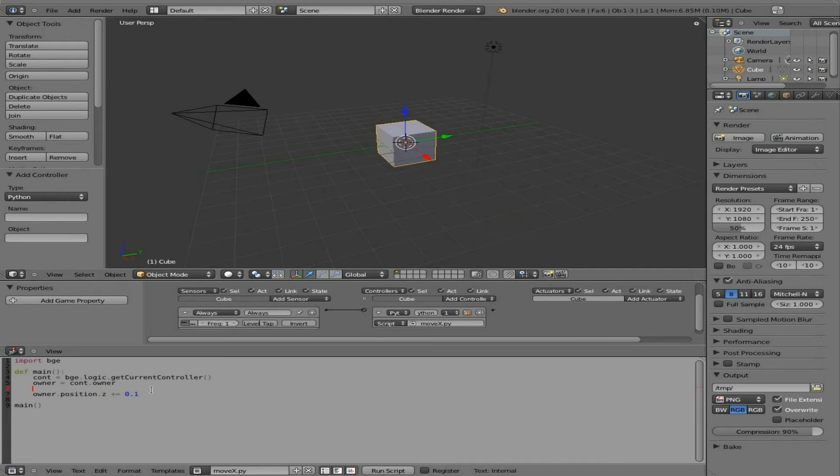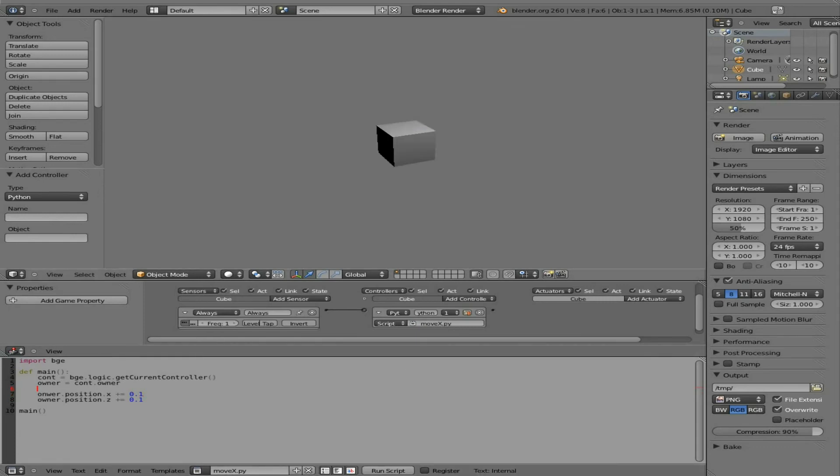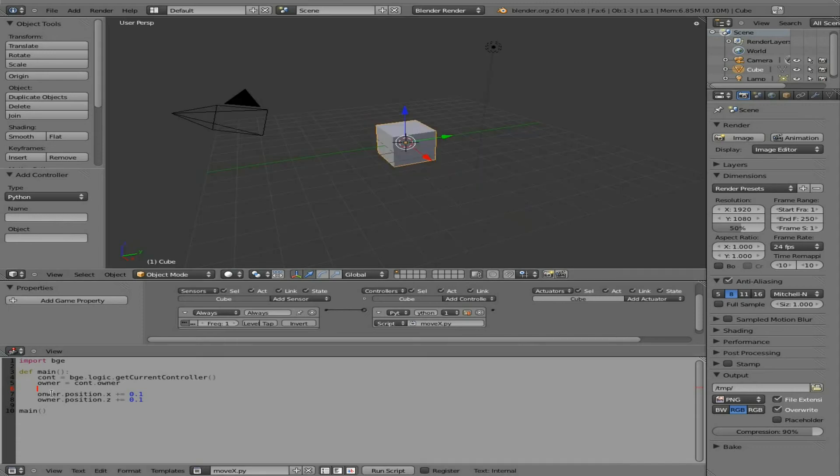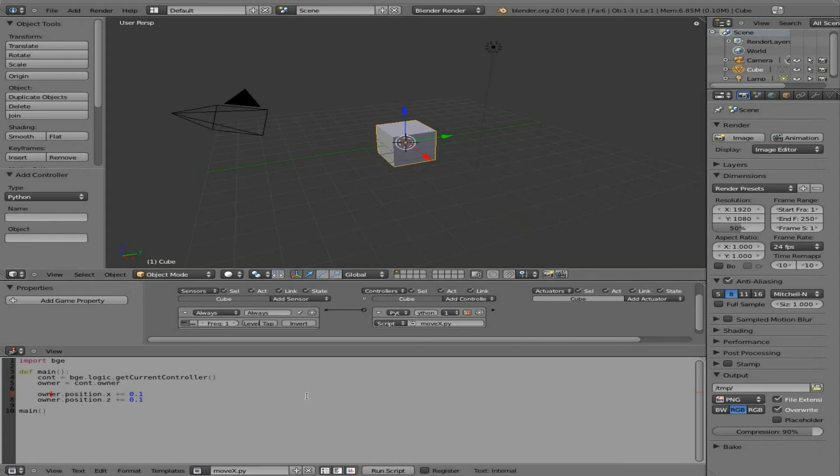We can put a whole other line. We can have it move. The owner. Which once again is the current object. Position. On the X axis. Plus equals 0.1. And now it will move on the X and Y axis. Or not. Oh. It's getting an error. Because I spelled this wrong. There we go. So now it's moving at an angle. Now. You know. We didn't see any input as far as errors. And that's why.